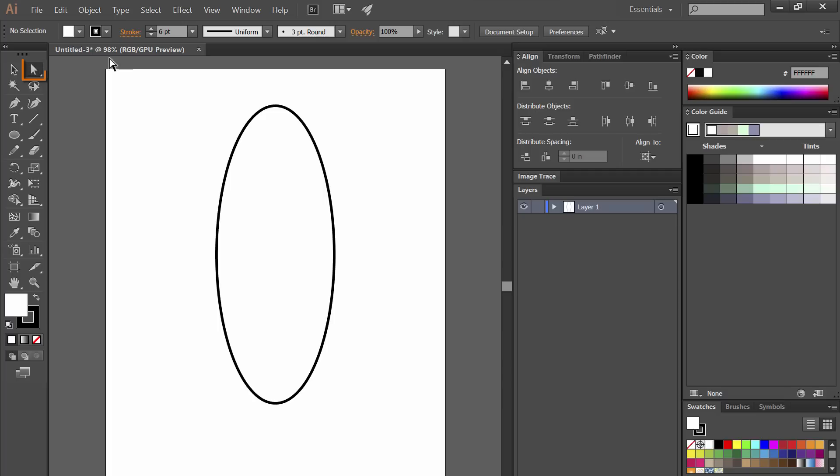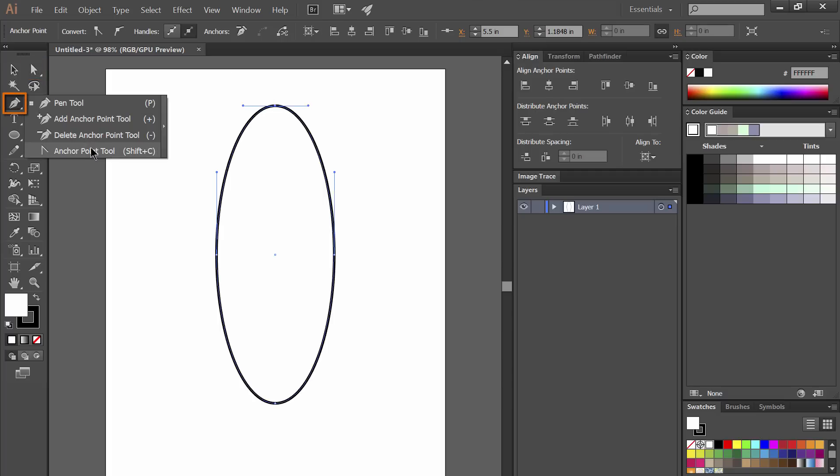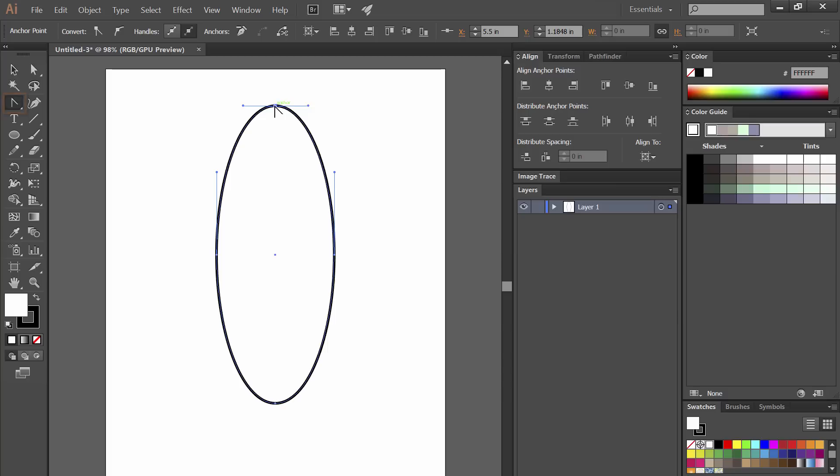Let's select the white arrow tool and we'll select the top anchor point and if we look under the bezier pen we can go to the anchor point tool. That'll let us convert this from a curve to a point by clicking on it.